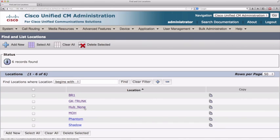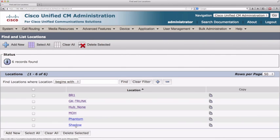Phantom is a location somewhat like hub none because it has unlimited audio and video bandwidth, but its intent is to be used with inter-cluster trunks running H.323 or SIP when reaching a cluster that supports an older version of locations — one that doesn't support enhanced location CAC. If we're running version 9 and want to point to another cluster, we use the shadow location. Shadow is used for inter-cluster enhanced location CAC, and a SIP inter-cluster trunk must be assigned to this location to send location information to a remote cluster. It has no links to other locations and has unlimited bandwidth for audio and video.